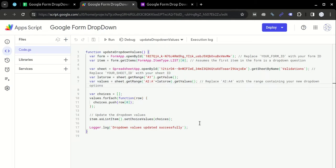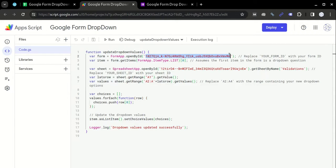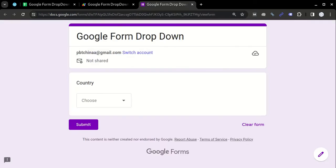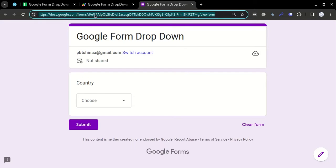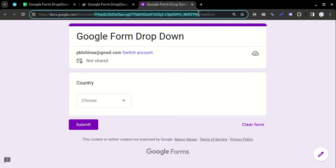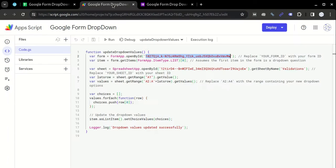This is the form ID where you have to link the ID of your Google Form. The form ID will be after slash d slash, and you have to copy it from here till before slash edit. Enter that here.